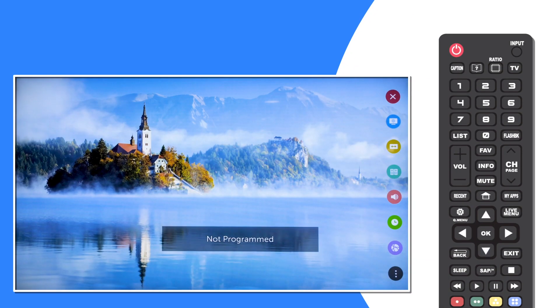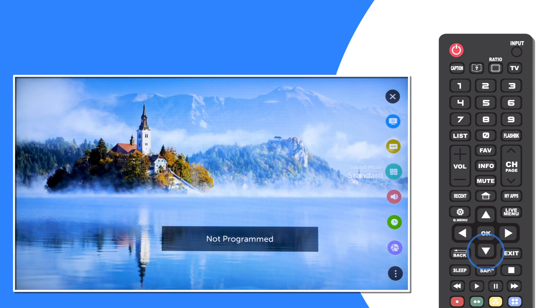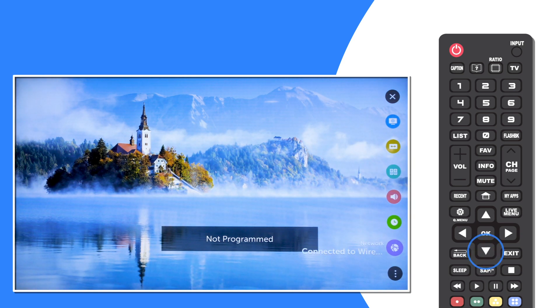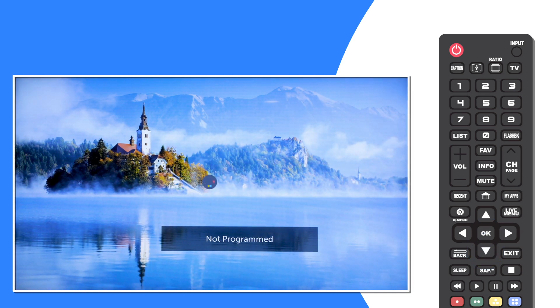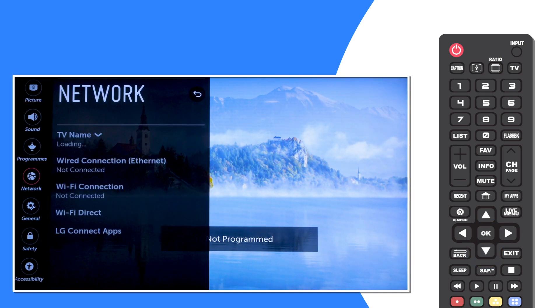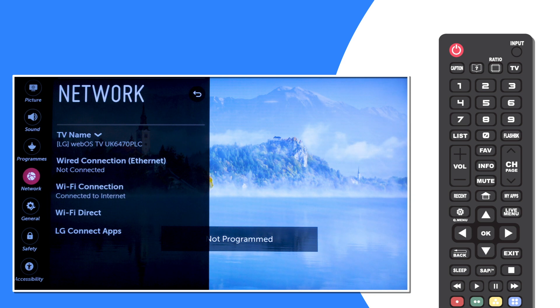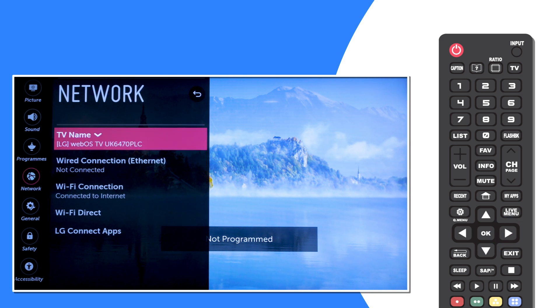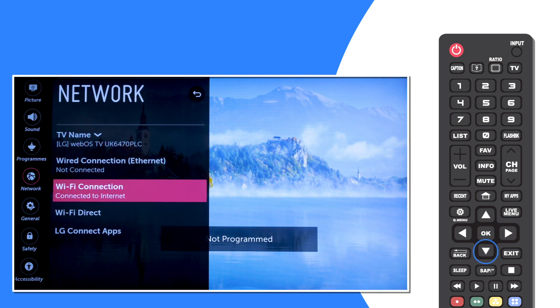From this settings menu, scroll down to Network and select Wi-Fi connection. Then make sure that your LG Smart TV is connected to a LAN or wireless network.